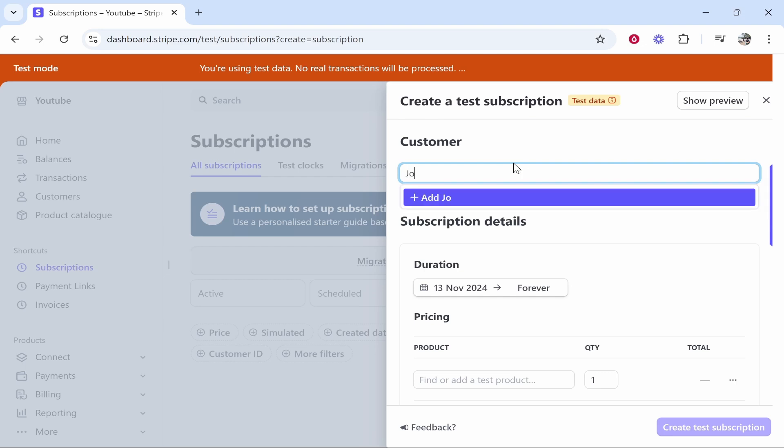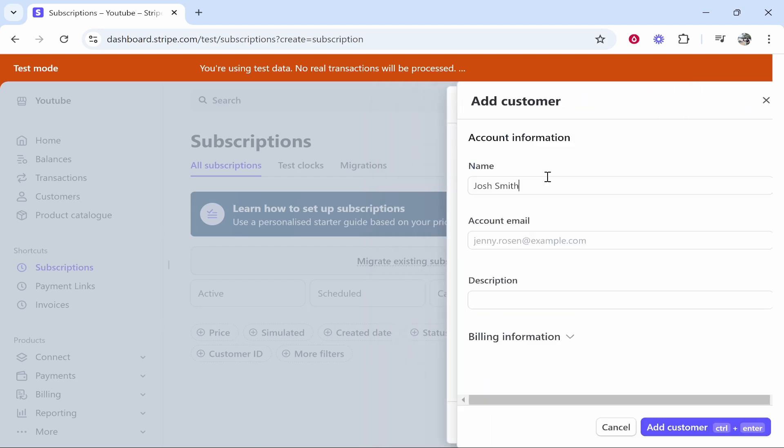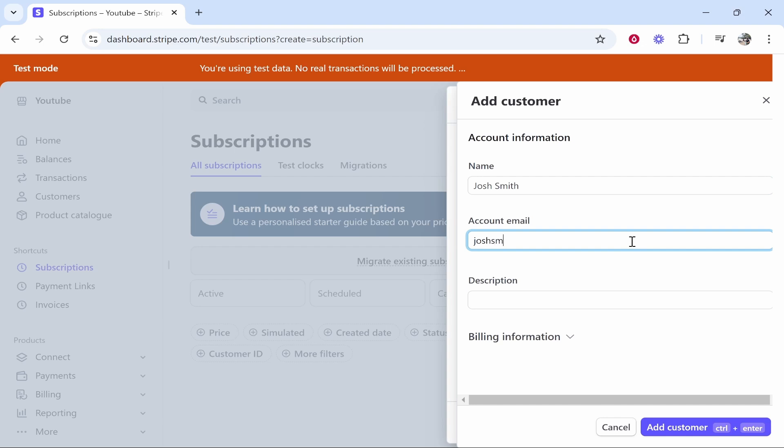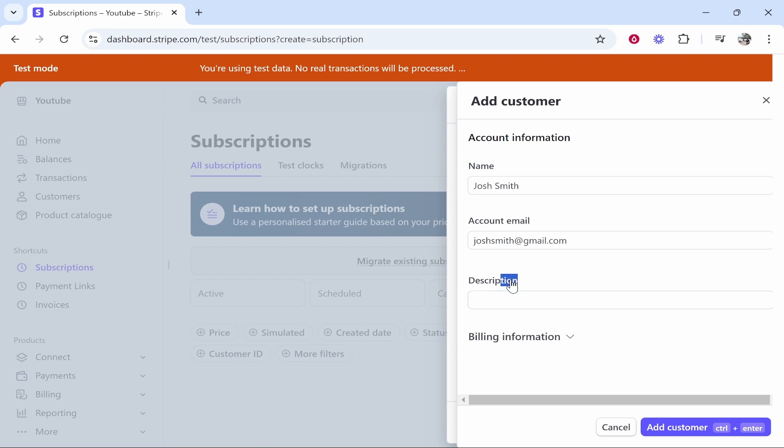We'll say we're creating a subscription here for Josh Smith. Add Josh Smith as a person, add in their email address, so joshsmith@gmail.com. You can add the description of this customer. You don't have to add that, but I would just add the name and email address.